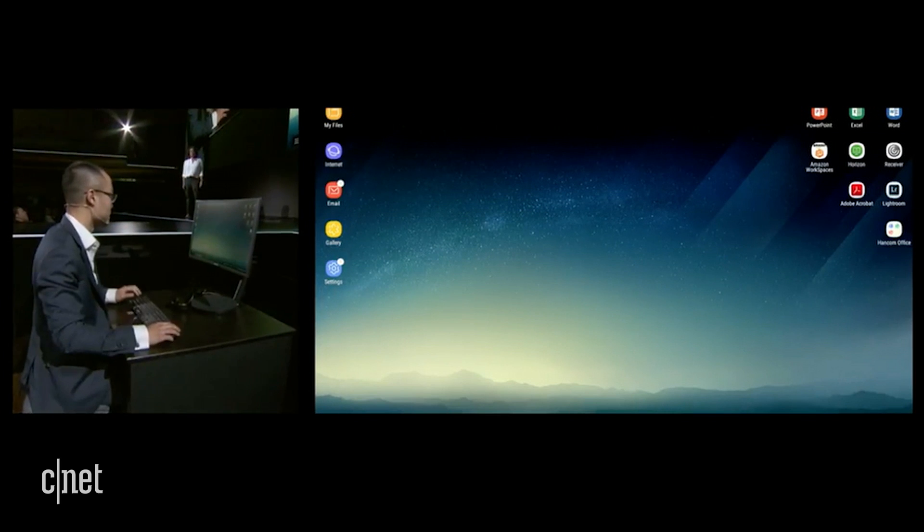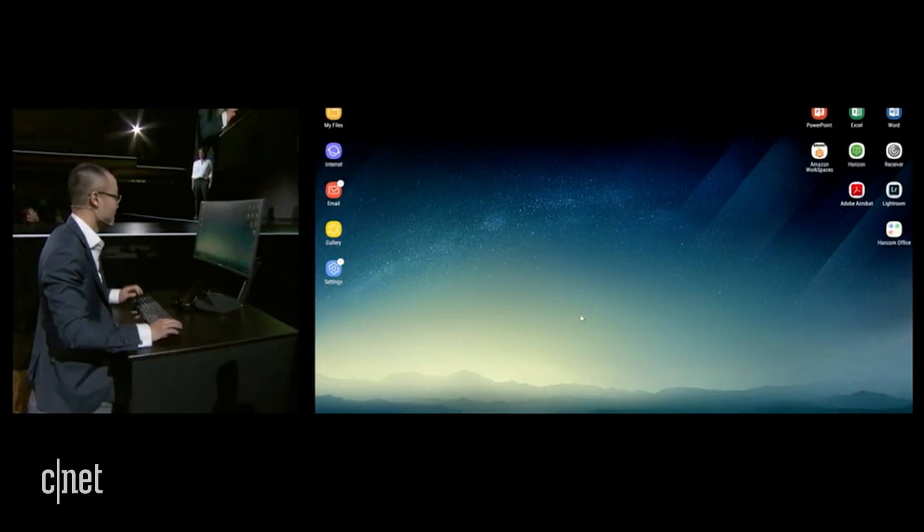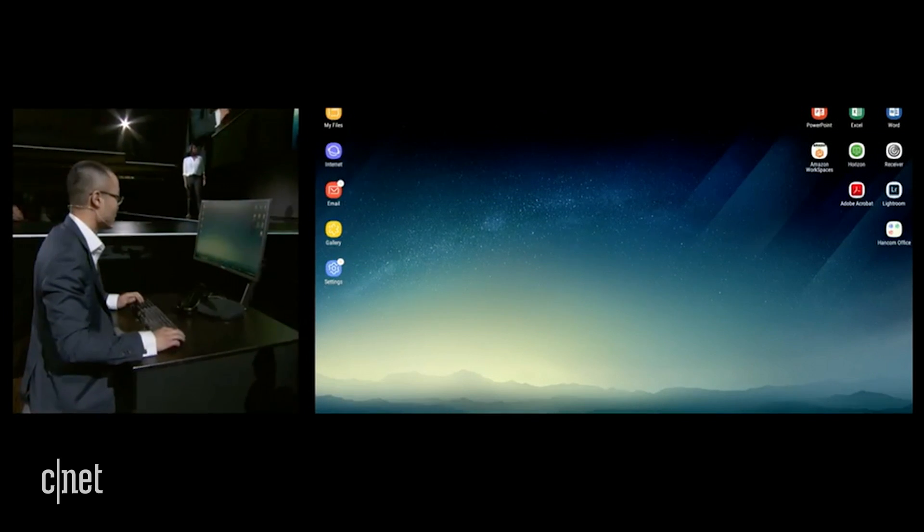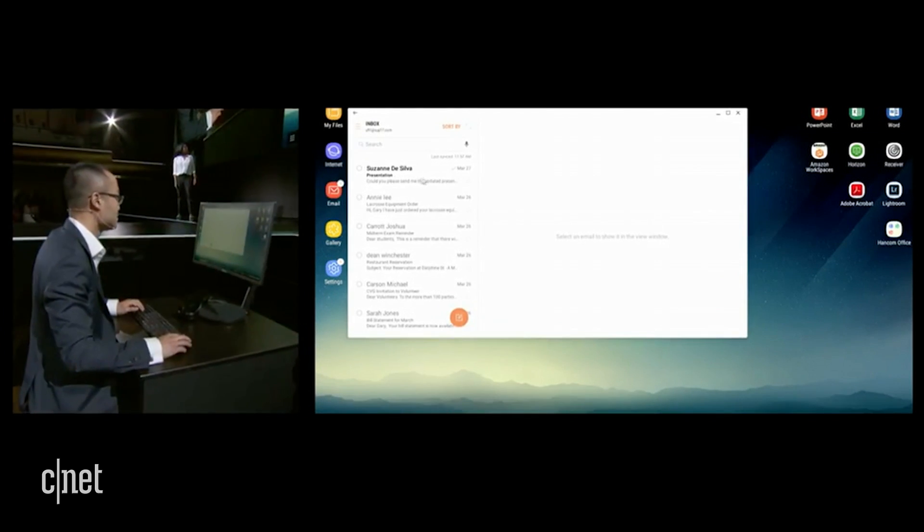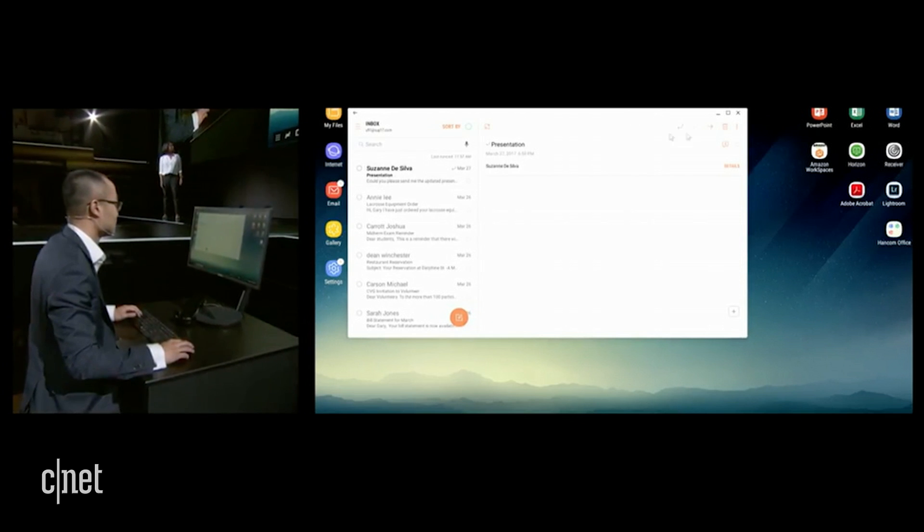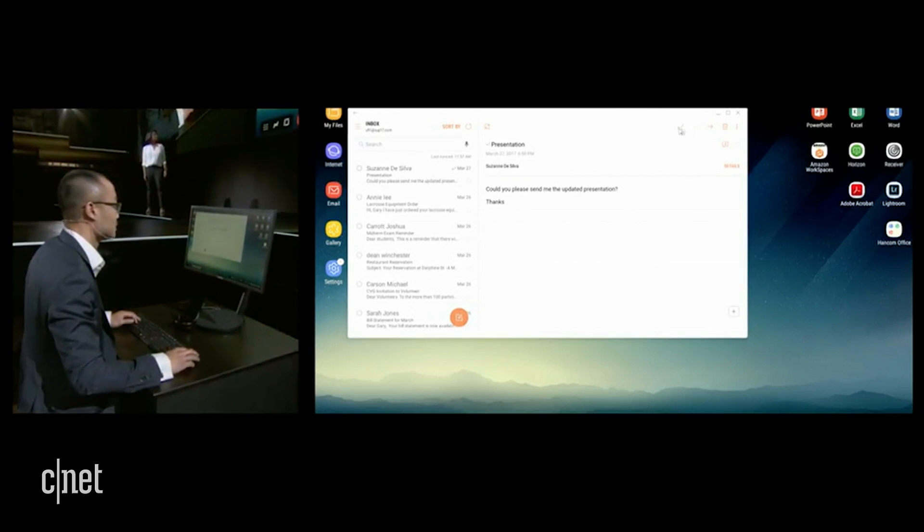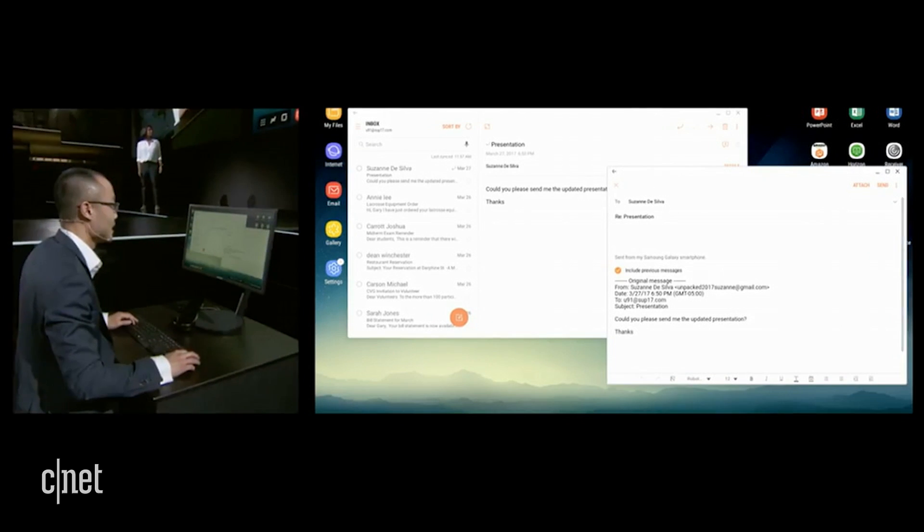Now that the presentation is done, let me send that back to you, Suzanne. All I do is go to email, go to your message, hit reply.